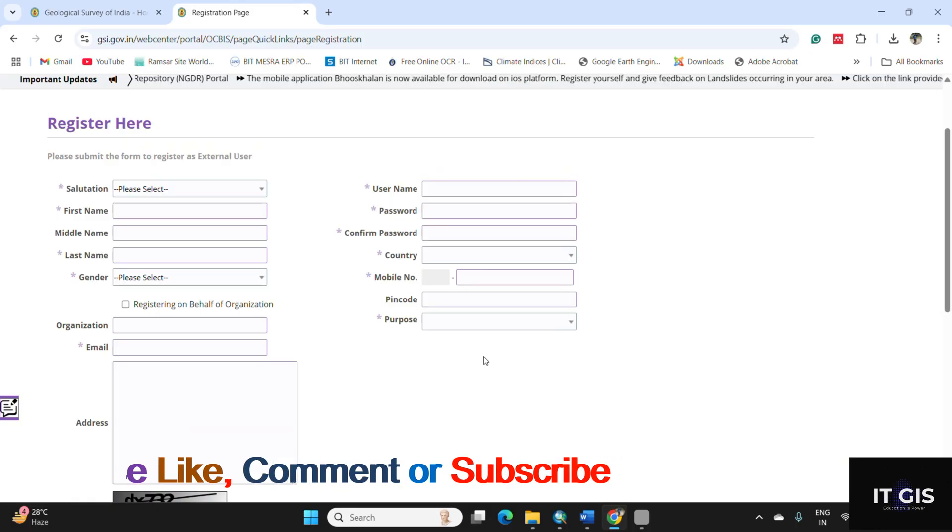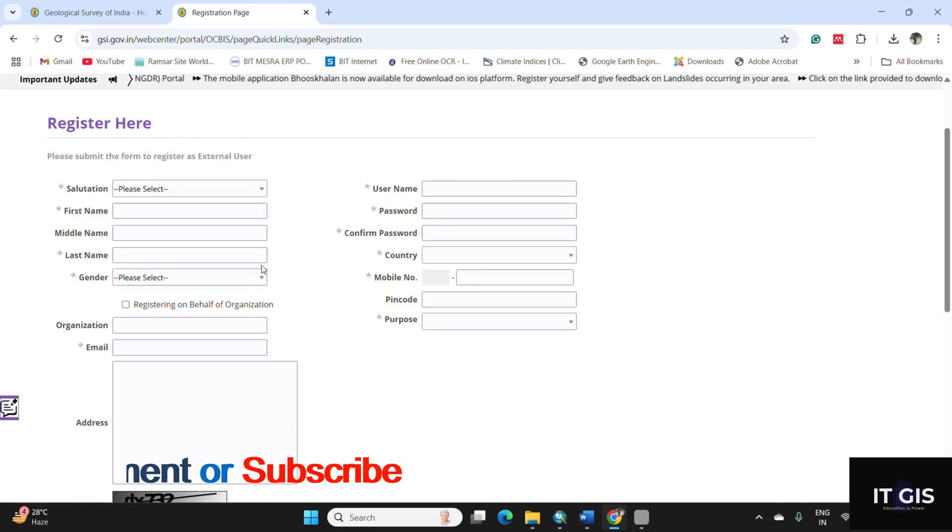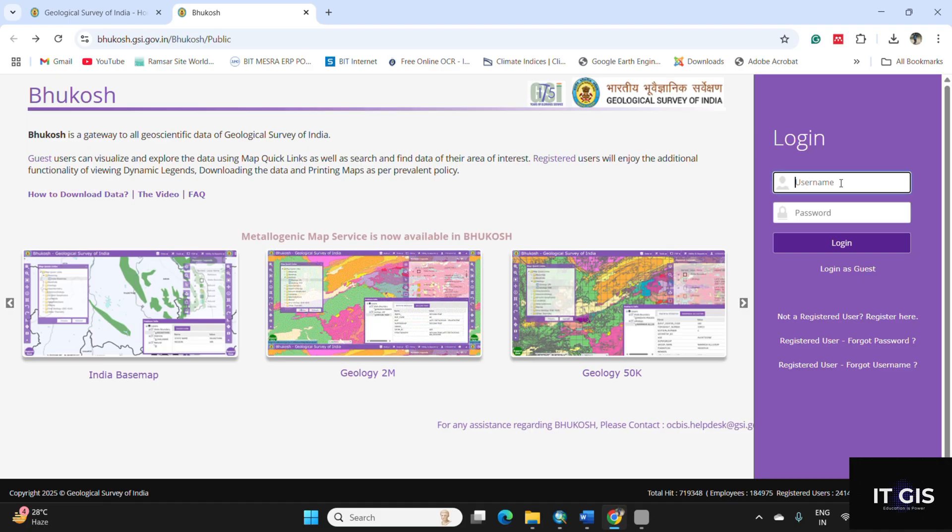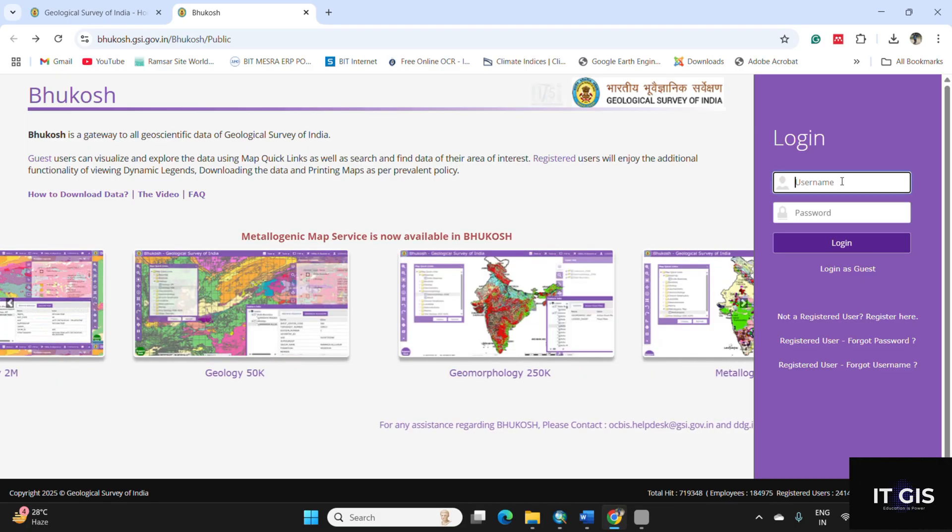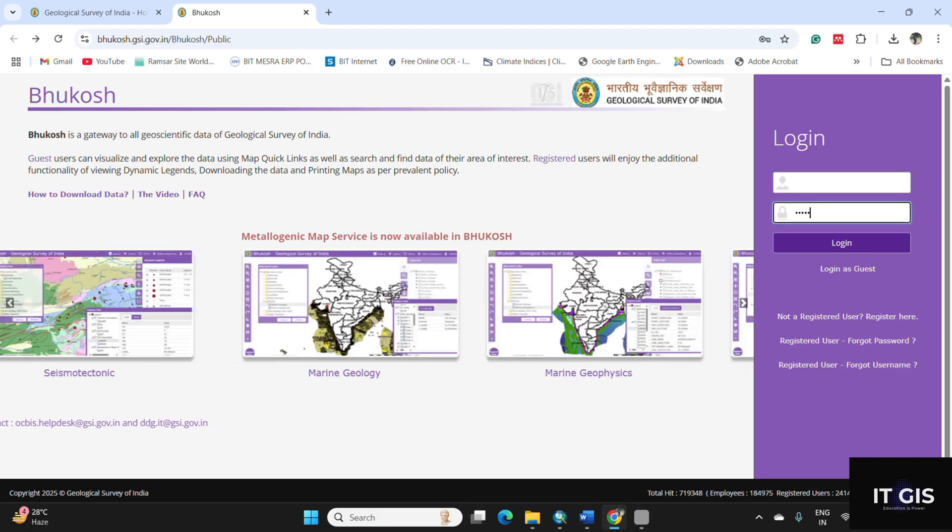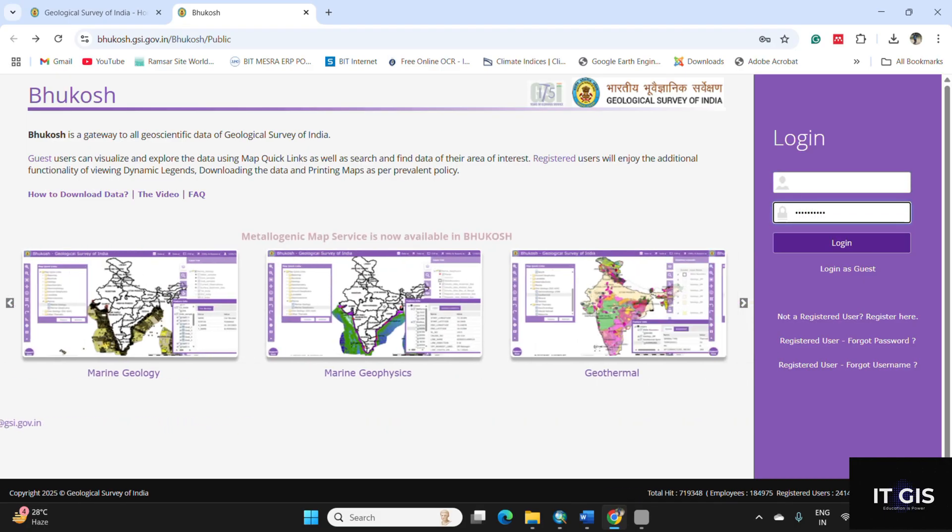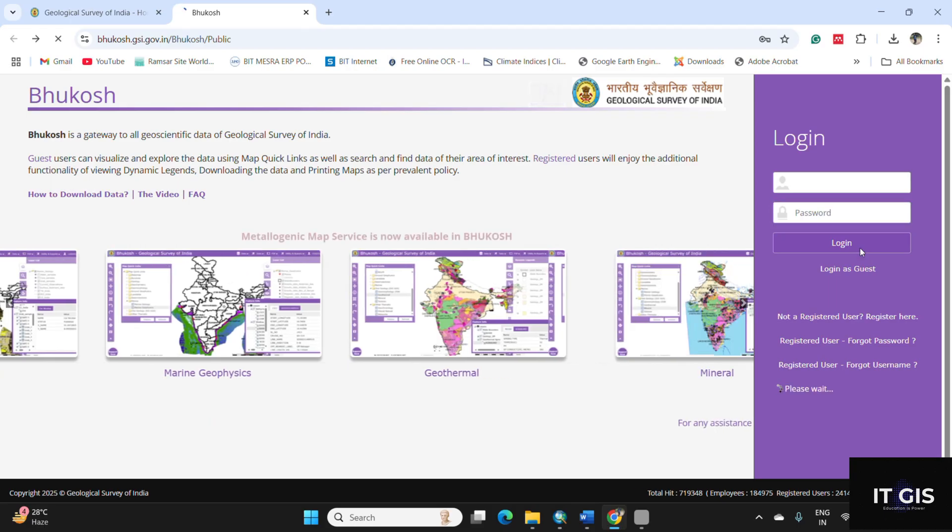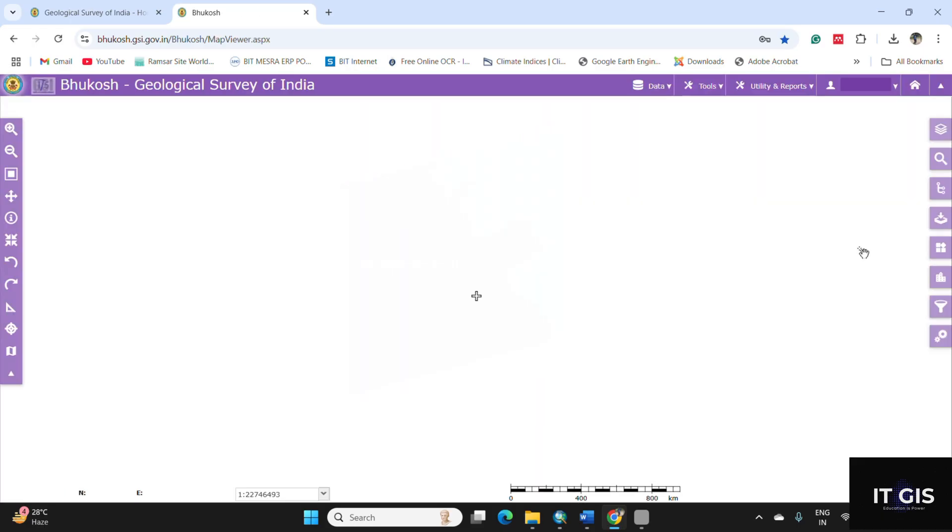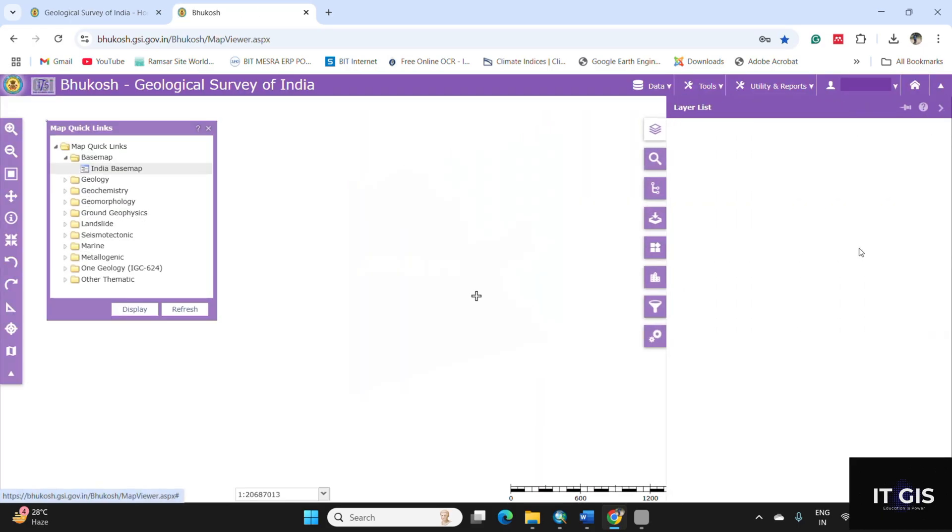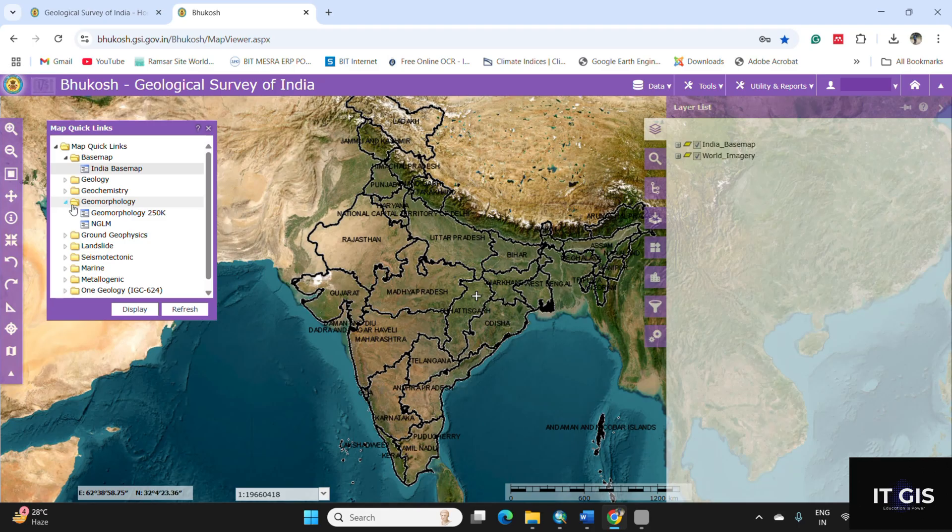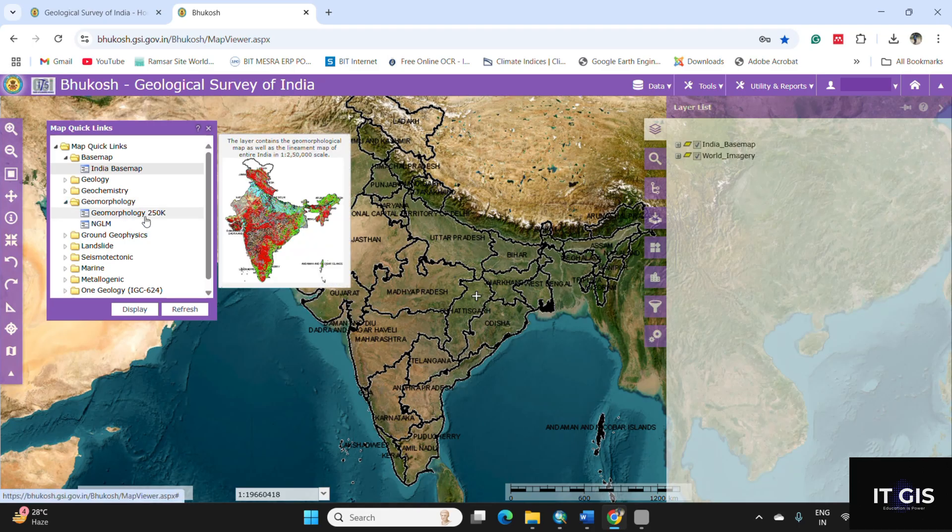After completing the registration, just write your username and your password and press the login button. You can go to the Bhukosh geospatial portal. In the map quick link, go to the geomorphology section and click on the geomorphology 250k.